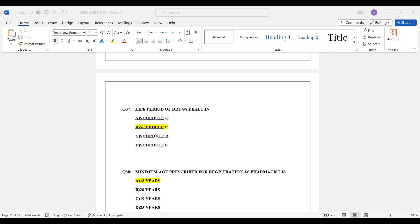Question number 37: Schedule P deals with the life period of drugs. Schedule Q relates to standards for condoms. Schedule R covers standards for condoms. Schedule S covers standards for cosmetics. The correct answer is Schedule P — life period of drugs.